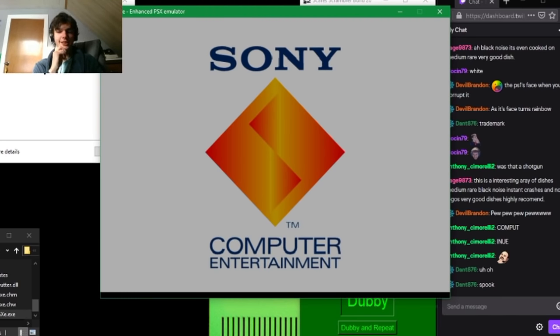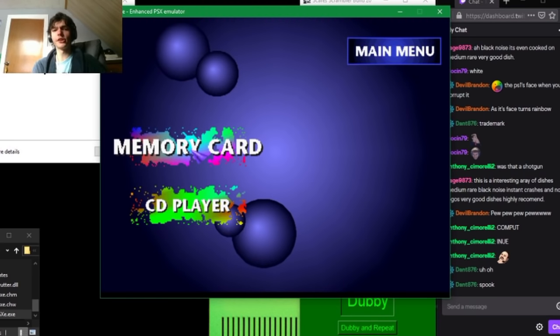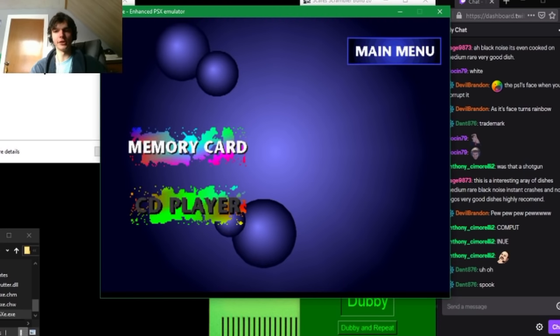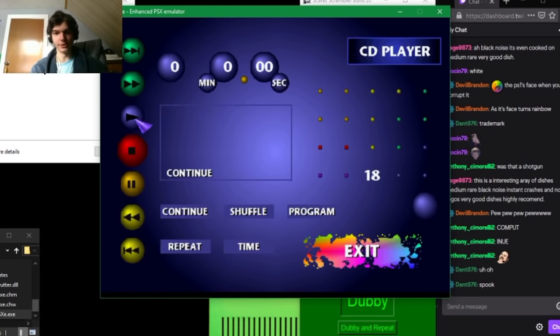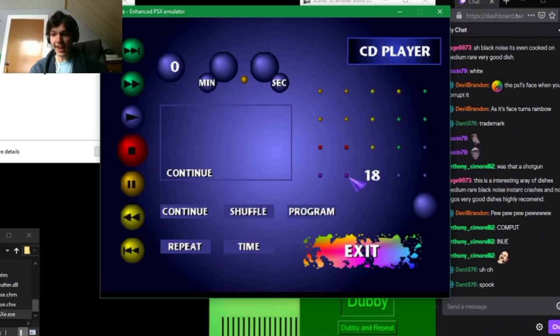Not here. This is an interesting array of dishes. Medium rare black noise, instant crashes, and no logos. Very good dishes, highly recommend. They are interesting, I'll give you that. Can we get some sound? I kind of missed the intro. I'd like some sound, but it looks like I'm not getting that. I'm just getting more menus.